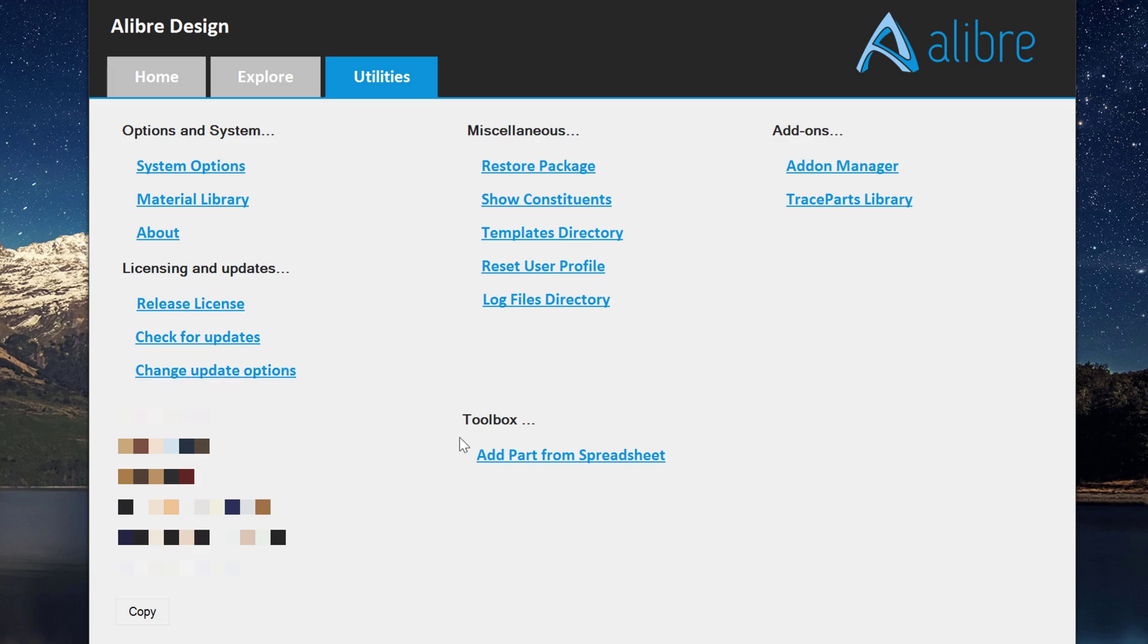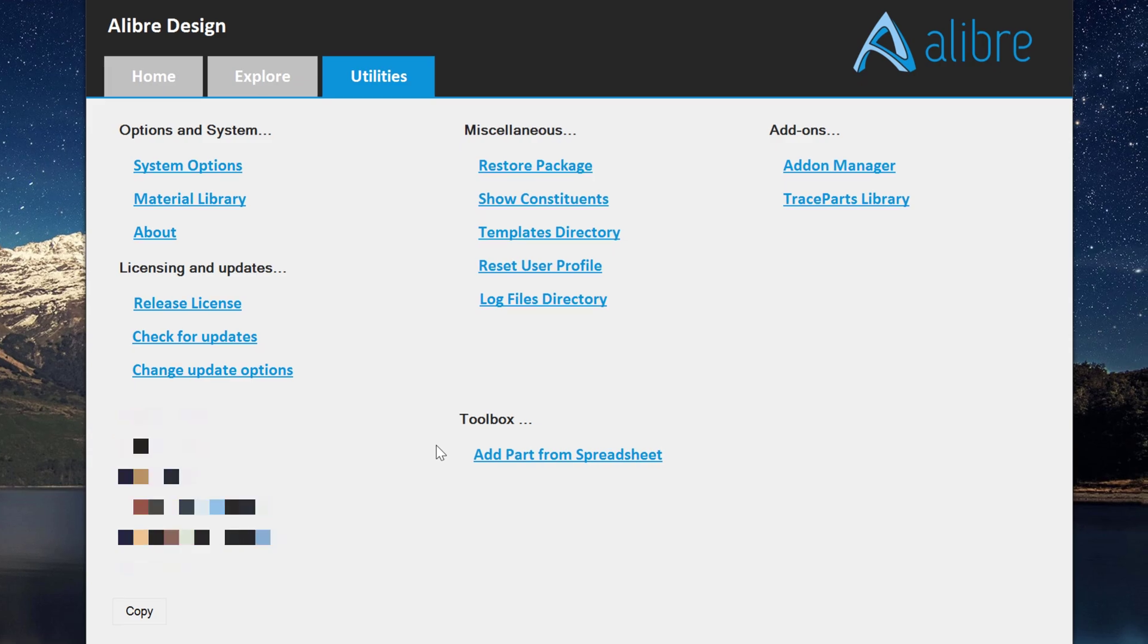And I'd say for Toolbox, you have the ability to create a spreadsheet that can drive certain parts. So if you want to have a library of bolts or washers or lumber sizes or any kind of standardized part, you can certainly create a spreadsheet and then have a whole library of parts based off of that spreadsheet.